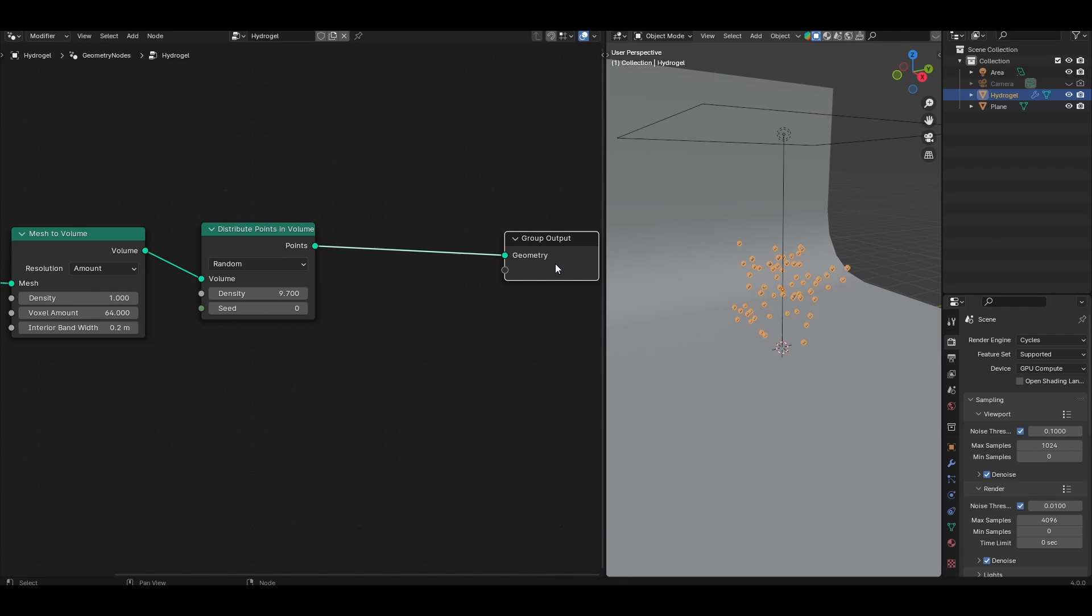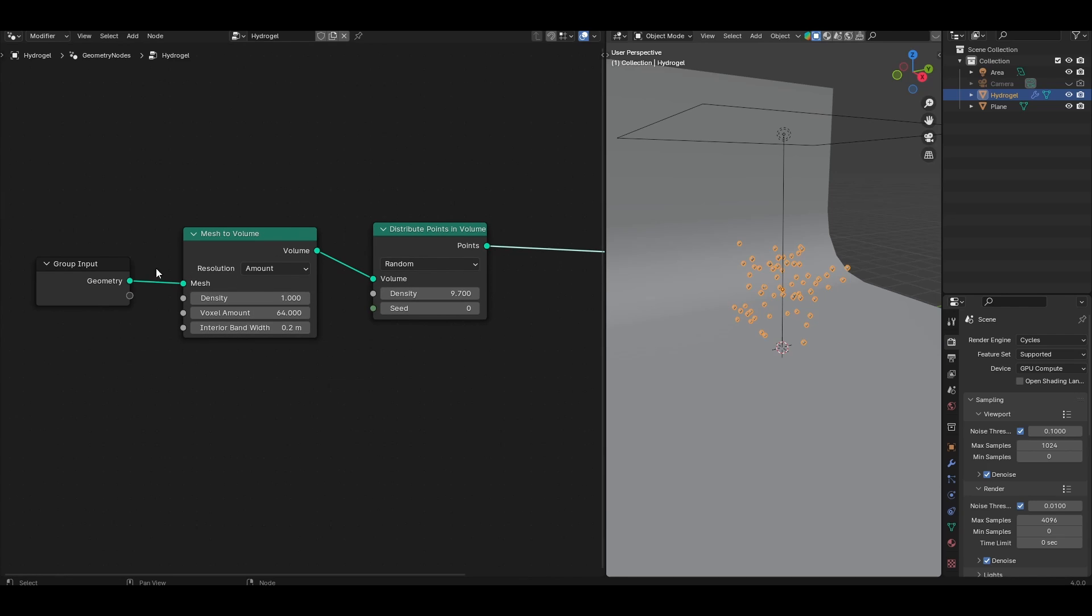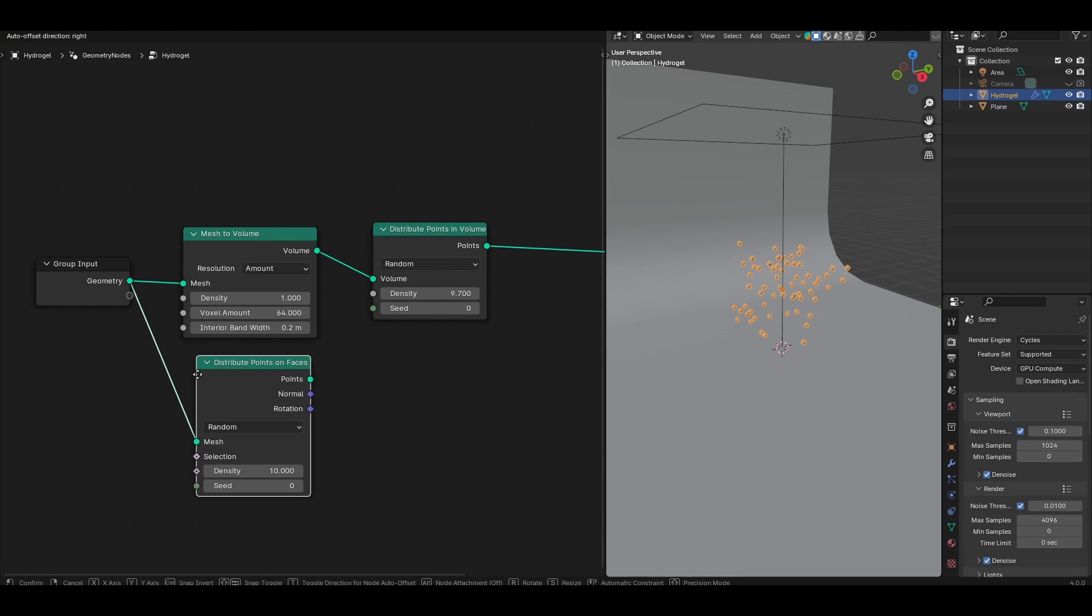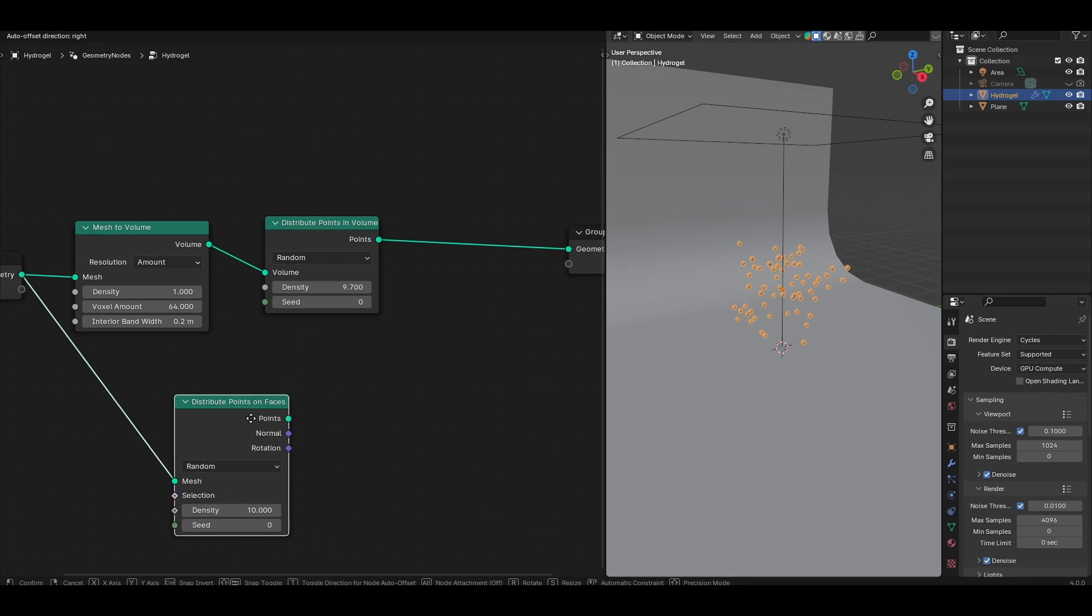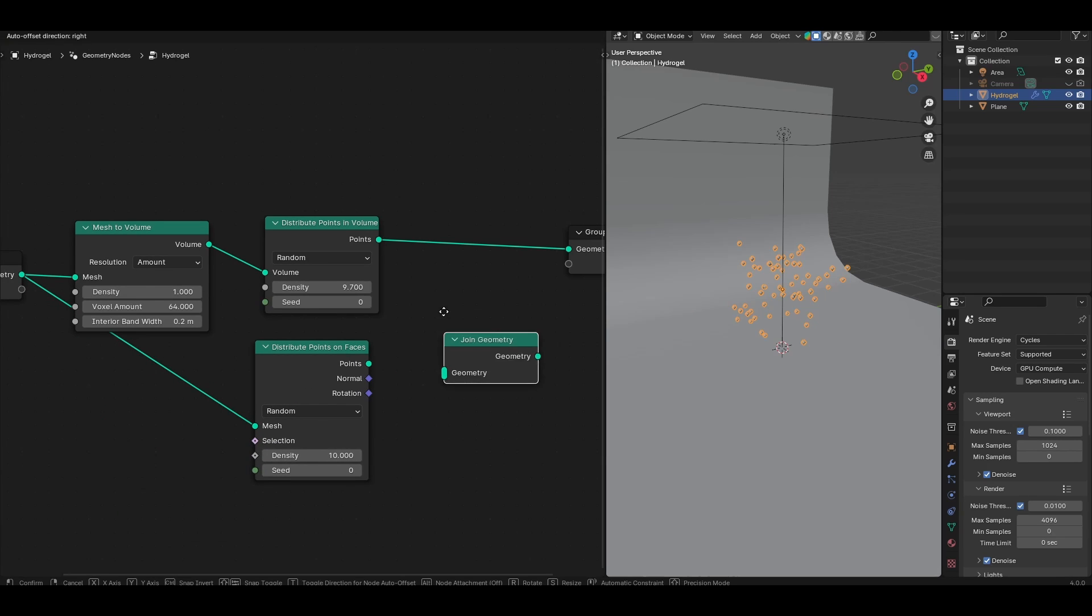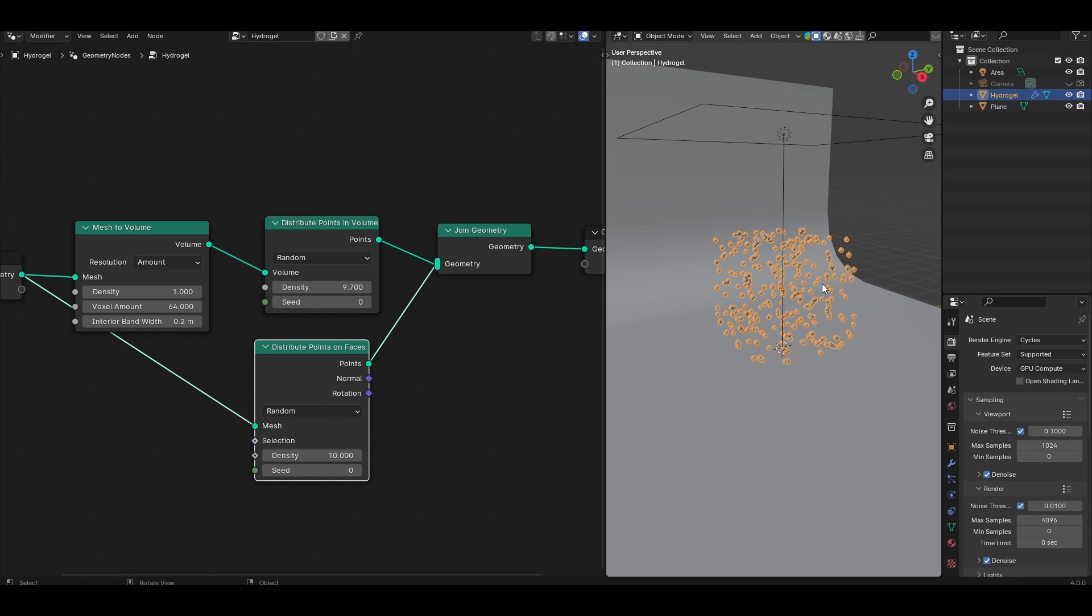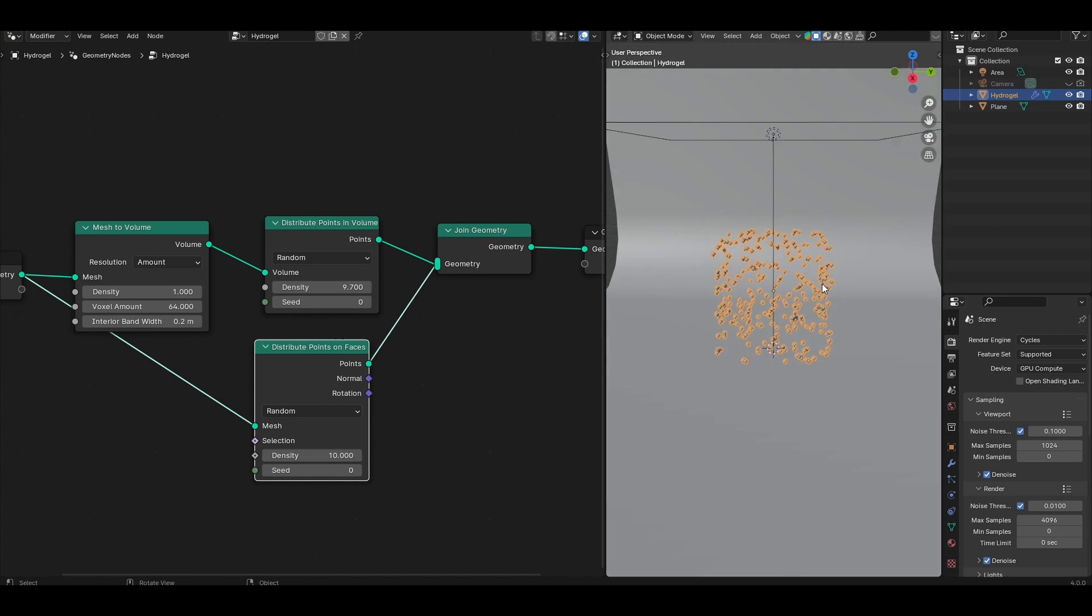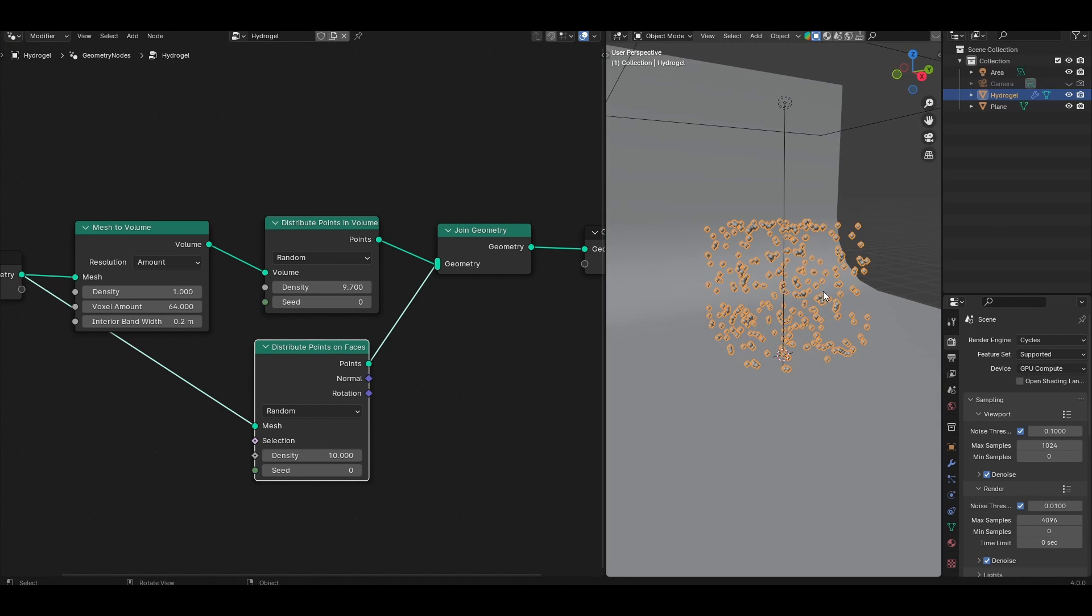I find that I get much better distributions of polymer chains if I also create a bunch of points along the surface of that object and add this to the points we've just created in the volume. Go ahead and add a distribute points on faces node from the original geometry input. Add a join geometry node and join together the points from the volume with the points on the surface, and you should see that you get a much more cubic looking distribution of points.